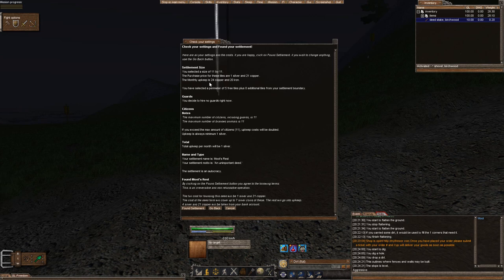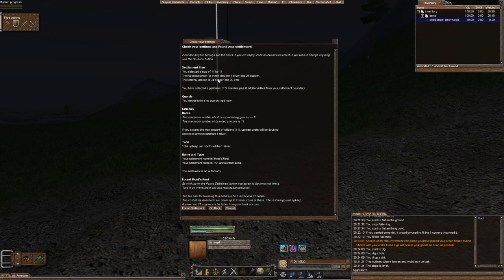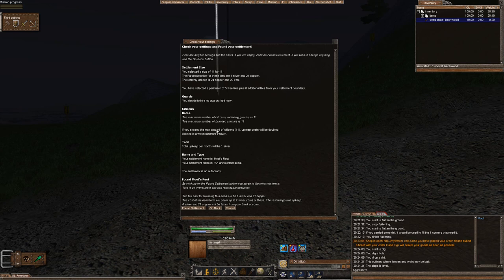Now, here's the important thing. The minimum monthly upkeep for any deed is always 1 silver. So what people do is purchase enough tiles in order for the monthly upkeep here, where it says your monthly upkeep 24 copper, to match the minimum monthly upkeep of 1 silver. Otherwise, you're just kind of losing money, right?